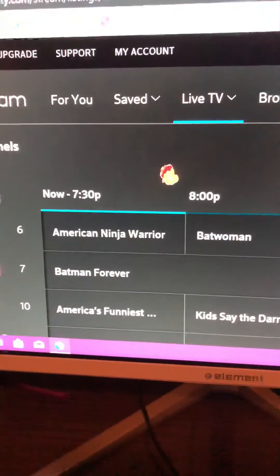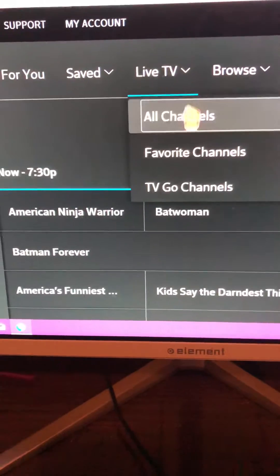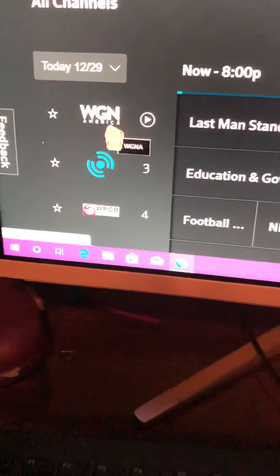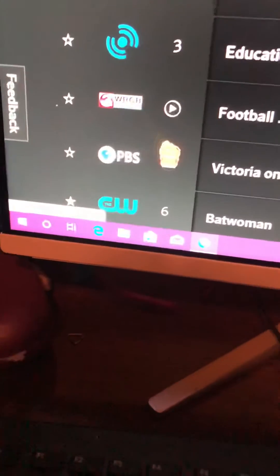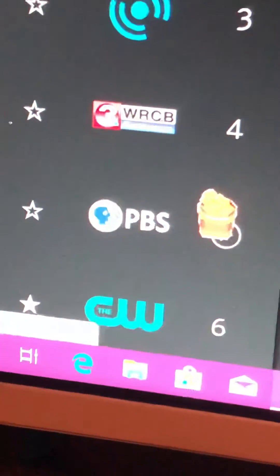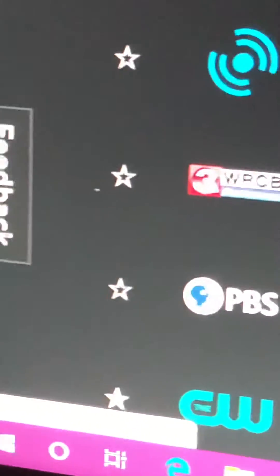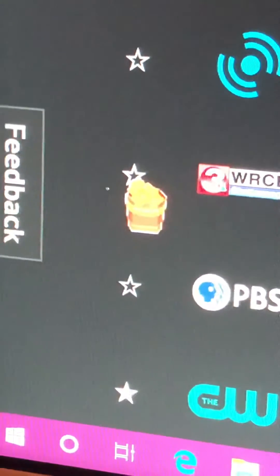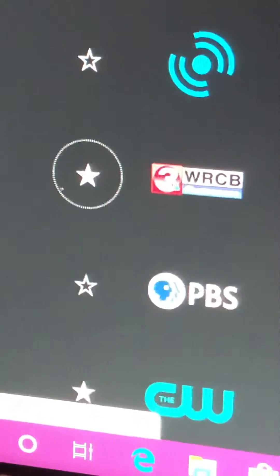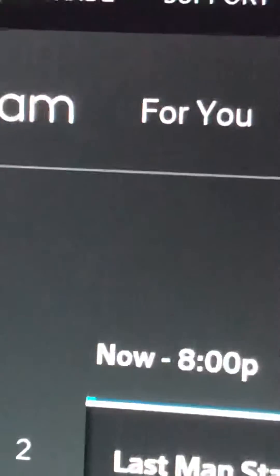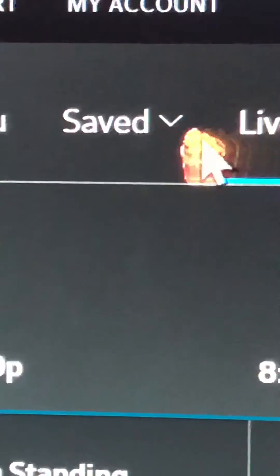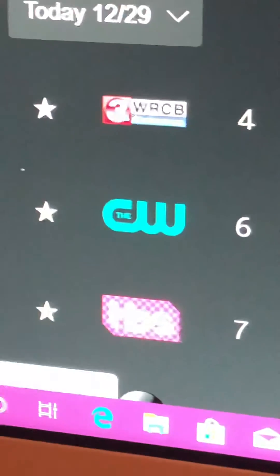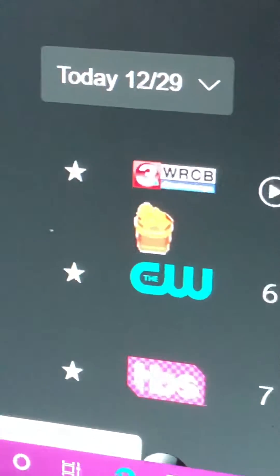So here's what we're going to do — we're going to go to All Channels. WGN — does anybody have that one as a local channel? We've got WRCB channel 3, that is number 4. You want to save it as your favorite? Click on the star. It's my favorite now. So now go up here to all my favorites, favorite channels — look, there it is, it's in my favorites.